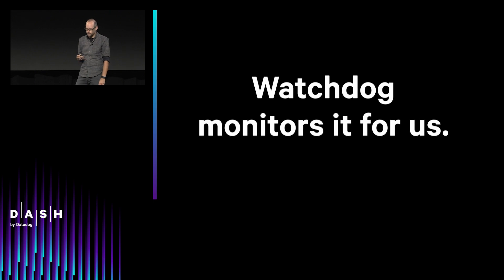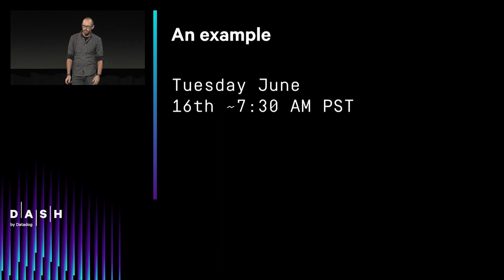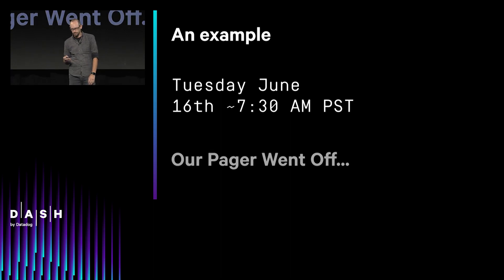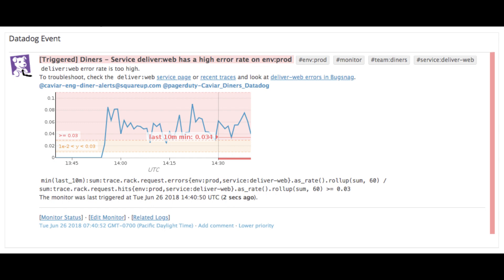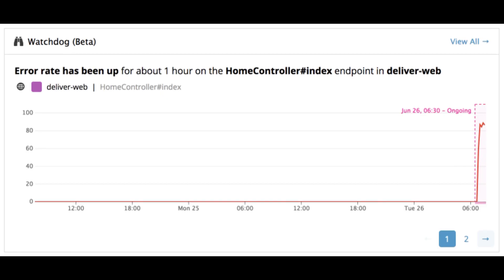That's why we're really excited about Watchdog — it's monitoring all of this in the background for us and letting us know when there are problems. For example, on Tuesday, June 16th at around 7:30 a.m., our pager went off showing us that one of our services — the one that takes most of the orders from our diners — was failing. It was about a 1% error rate on the overall service. The first thing we did, we popped up Datadog, and the first thing we see is this bit about Watchdog at the bottom showing us that there's this endpoint — the home controller index method — that is totally crashing at a 90-something percent error rate.